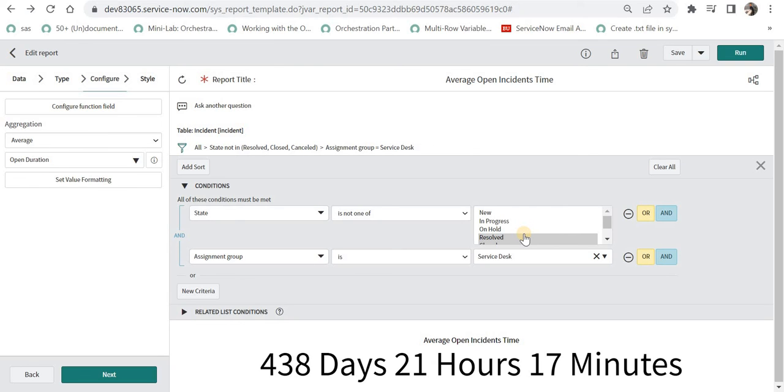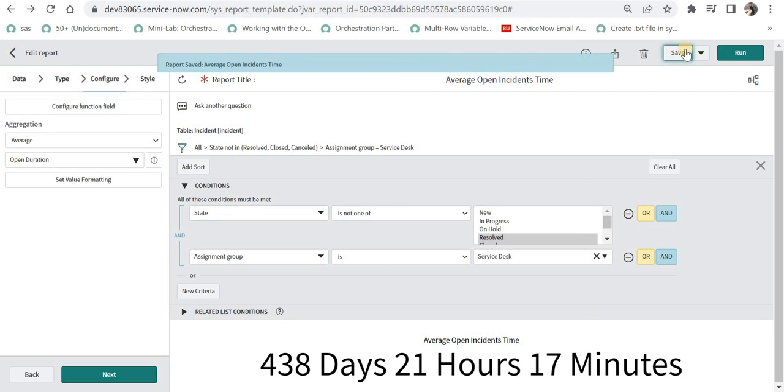One thing to note: this function field we created will not be available in your table or list view of the incident table because these are created just in the report. That's one advantage - you're not creating additional columns on tables.